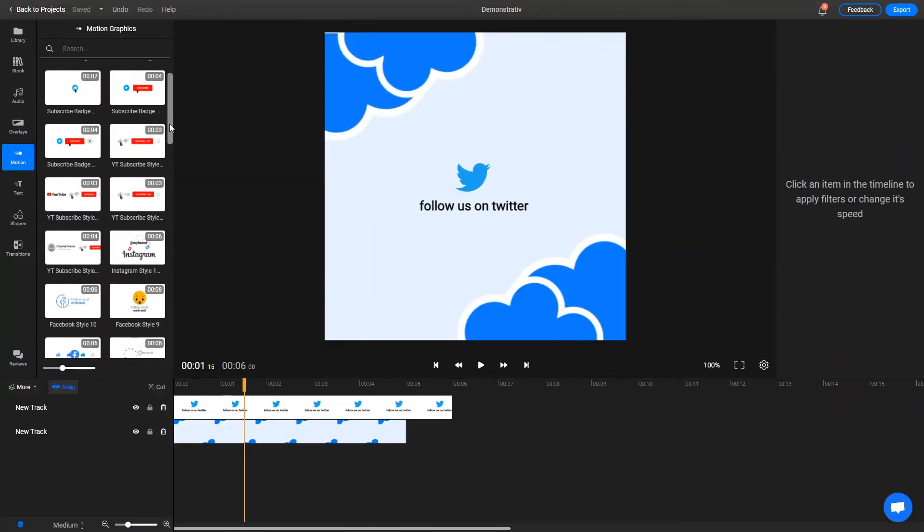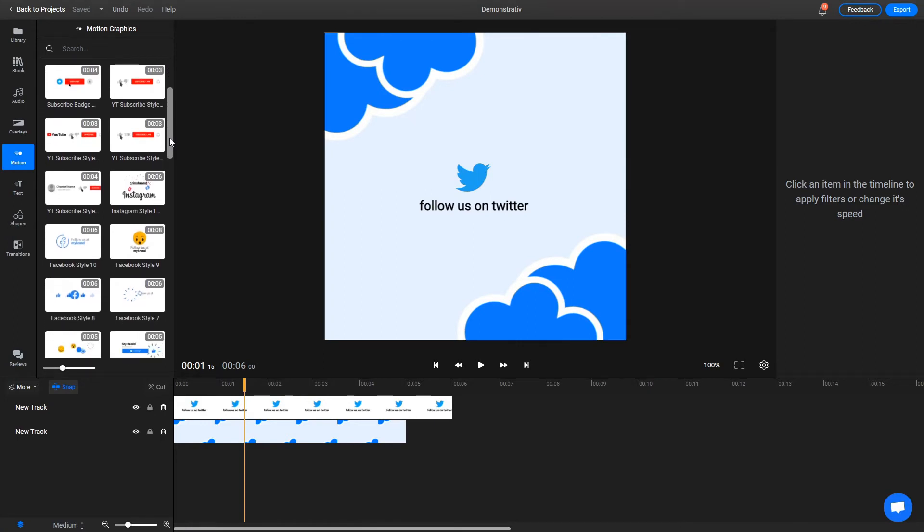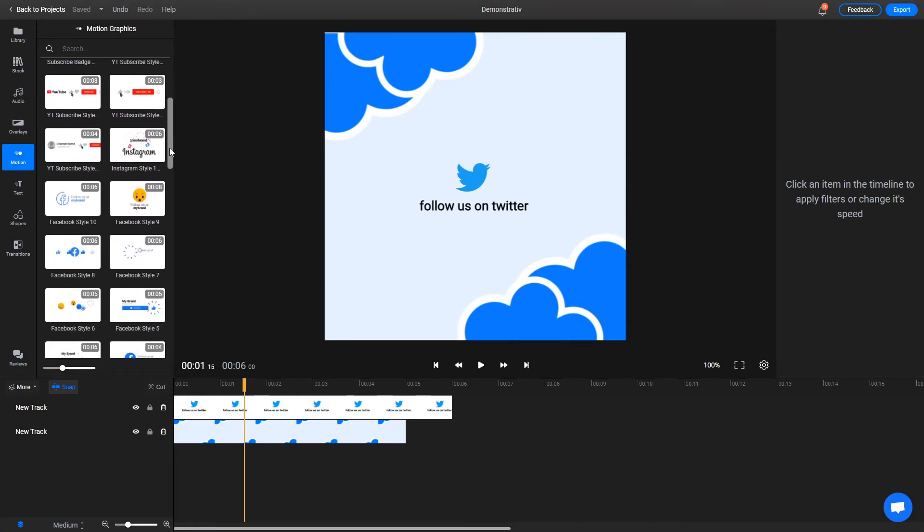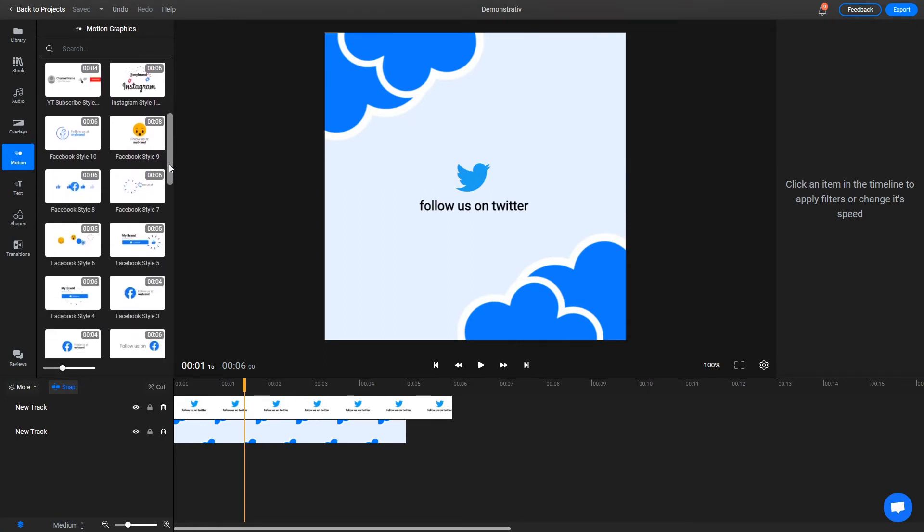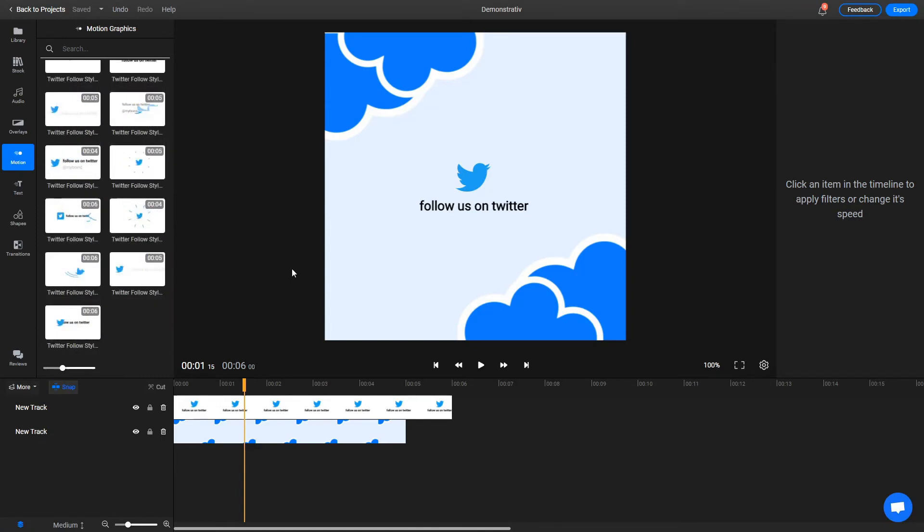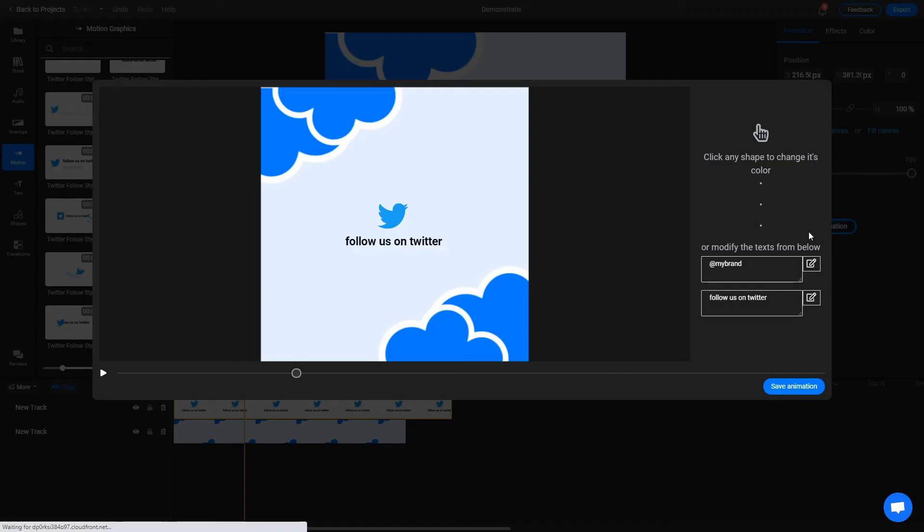All of the animated titles and motion graphics in our library have been updated to support custom fonts as well. If you want to customize any of them with your favorite font, all you need to do is make sure the font is uploaded, then select the motion graphic and click on Edit Animation.